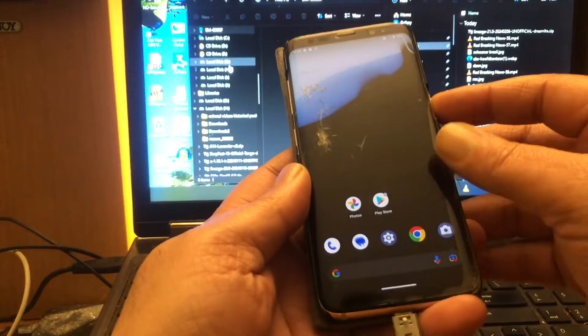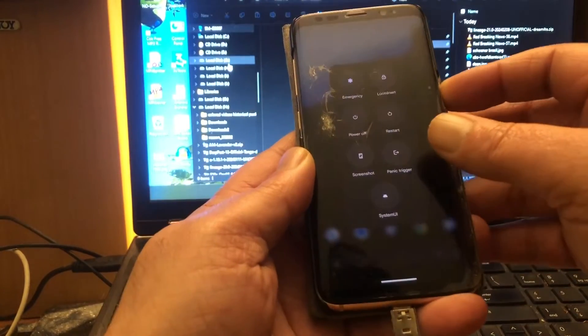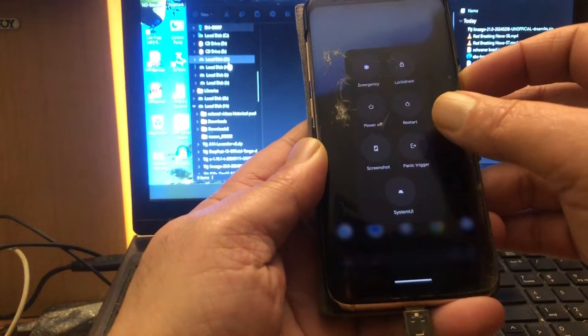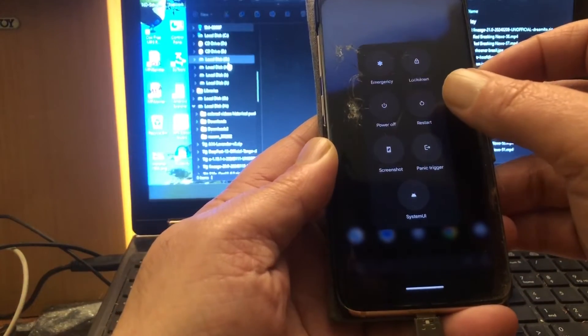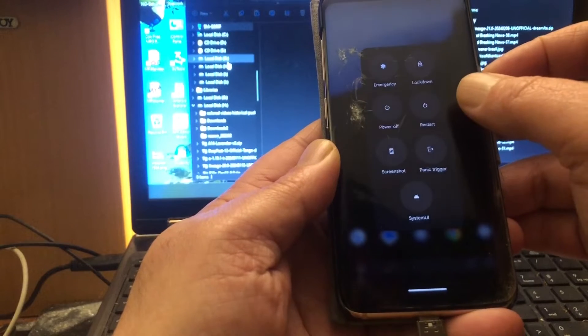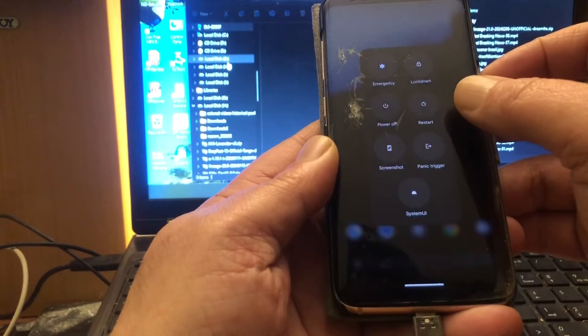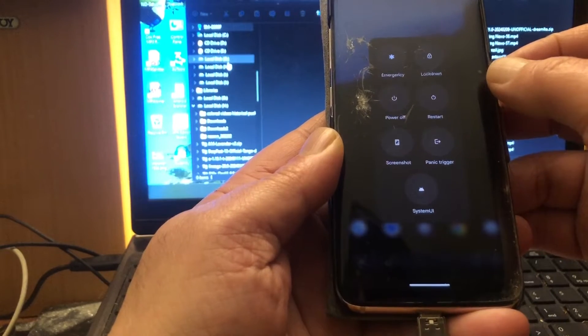You can see that Android 14 came to the Samsung Galaxy S8. Yeah, congratulations, it happened! So let's install it really fast. I'm gonna go into recovery mode at this point.